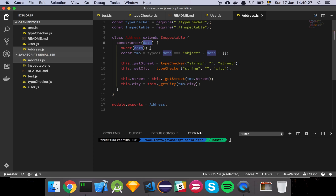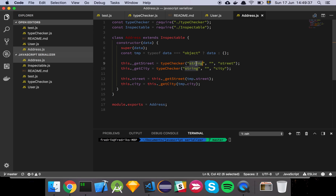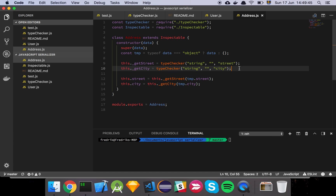For the address model, I get some data, pass it to my super function, check that it is an object, then use the typeChecker to make sure that if I get the street it's expected to be a string — if it's not, or if I can't find the property, I return an empty string. Then I do the same thing for city.